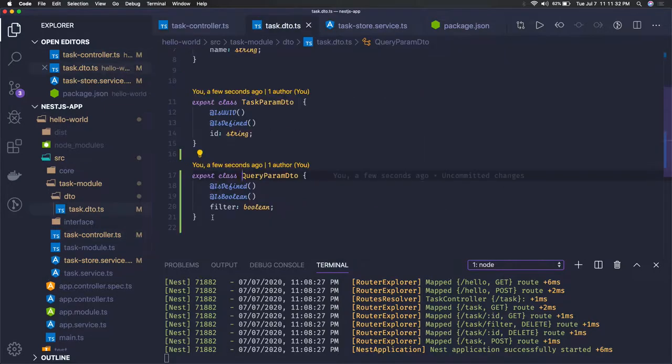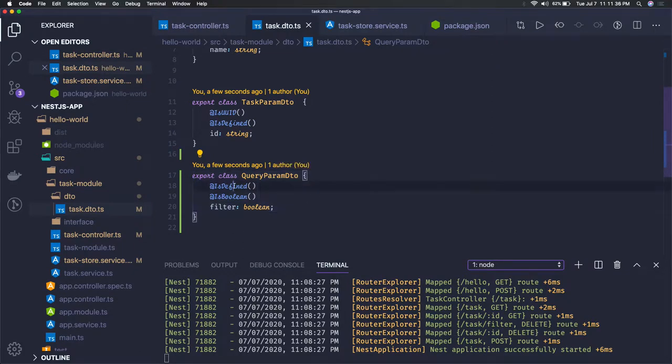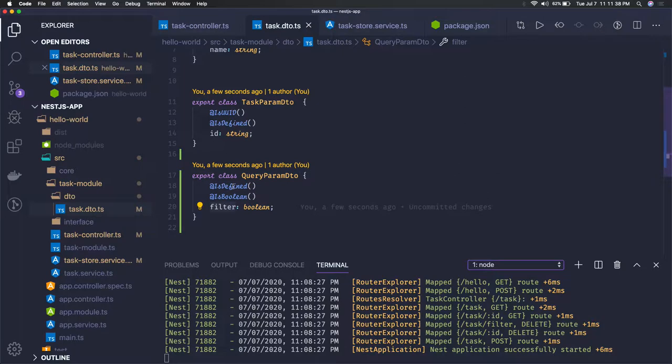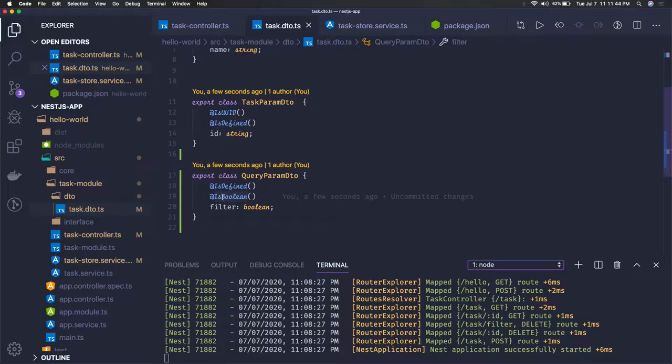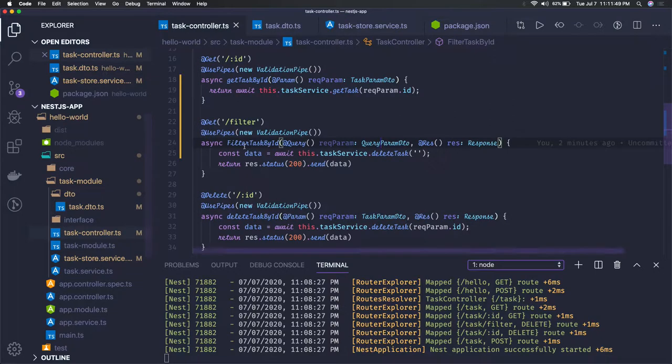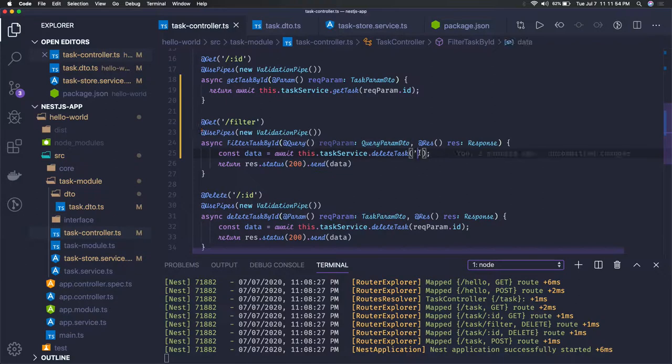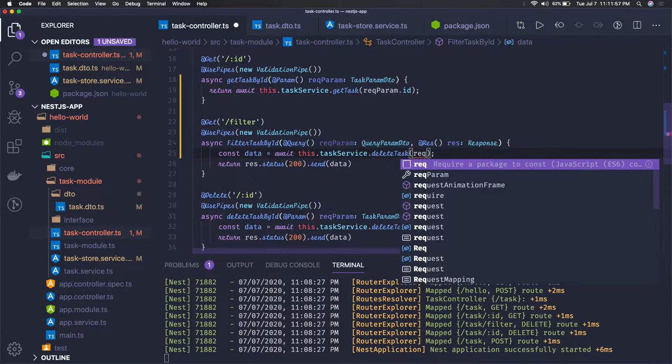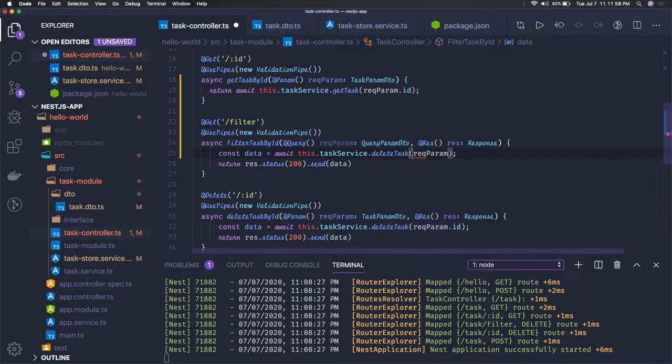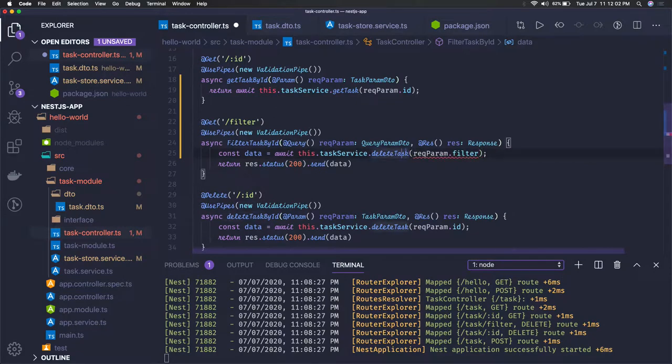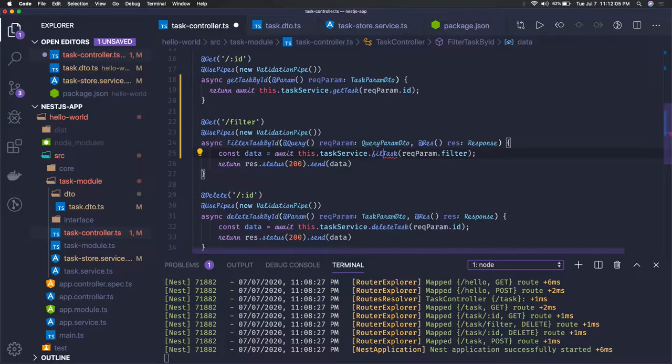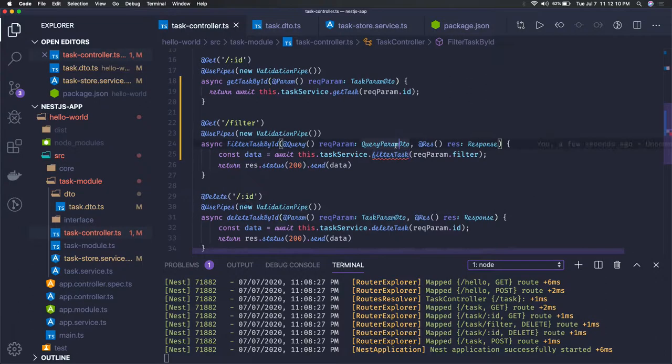So this is the query DTO what I am expecting, that this particular API should have a query parameter filter which is defined. It must - it means that it should be provided, it must be provided and it must be a boolean not a simple string. So in the task controller filter, here we are passing query DTO and then further we can just pass this request param dot filter. It is actually boolean property so here we can say filter task, new method we can create in the task service.